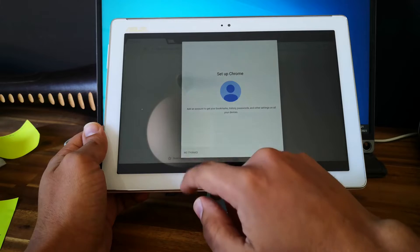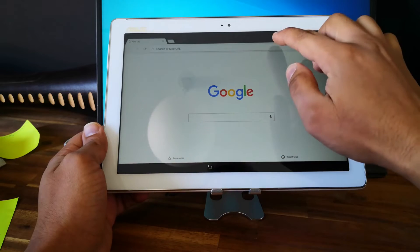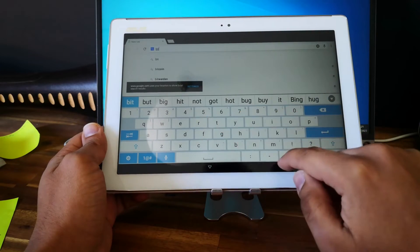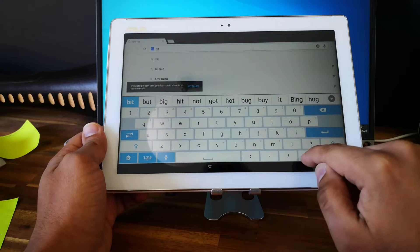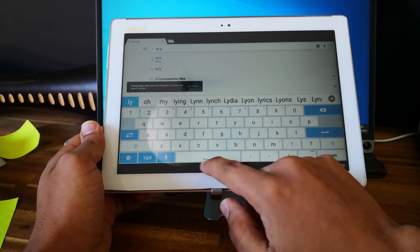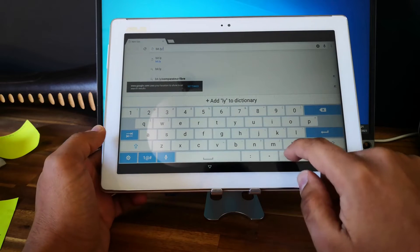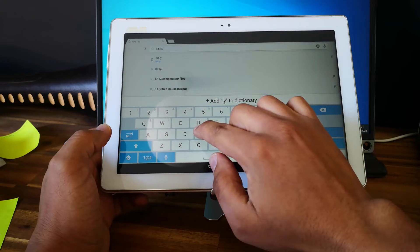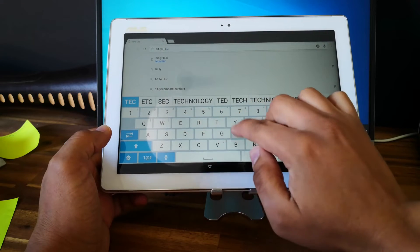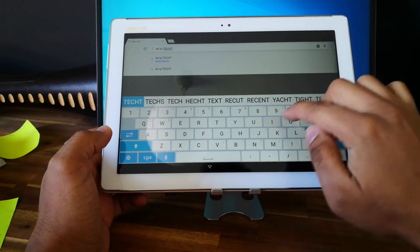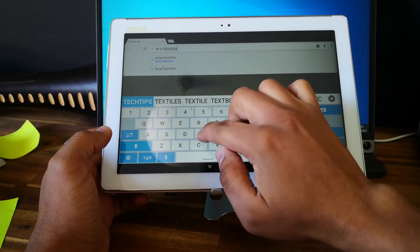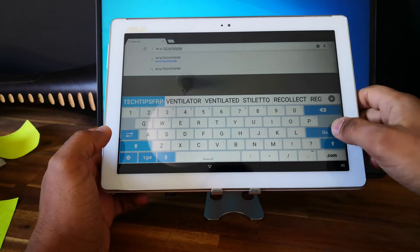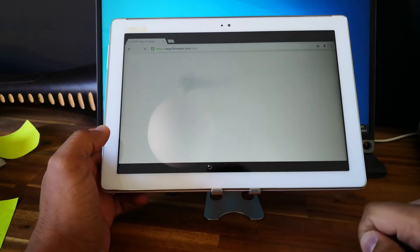Accept and continue — no thanks. So now go to this link: bits.ly/TKTIPSFRP, and go.